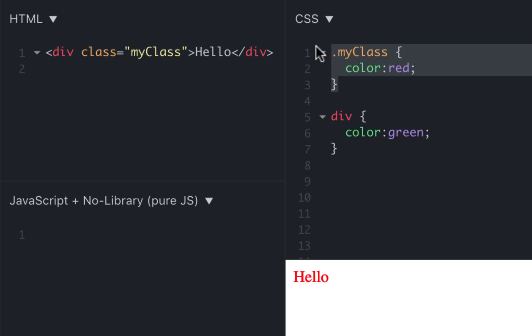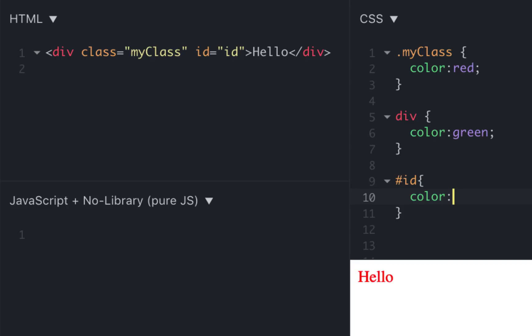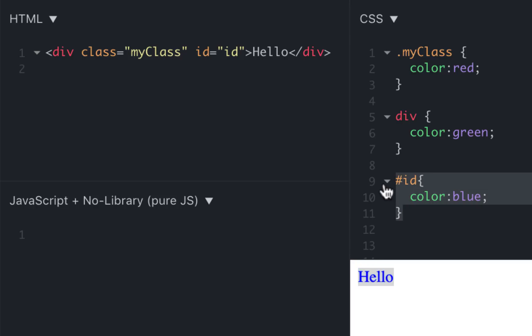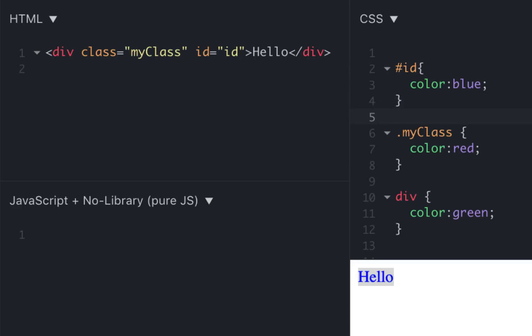But what is more specific than classes? Obviously IDs. So if I add an ID here - ID equals ID - and if I add an ID selector which uses pound, and I can do color is let's say blue, and now I run it, it becomes blue because IDs are unique. You cannot get any more specific than ID, so that's why it's blue. And I can actually test it by just moving this here, just in case it has the same specificity, and run it, but it still stays blue.